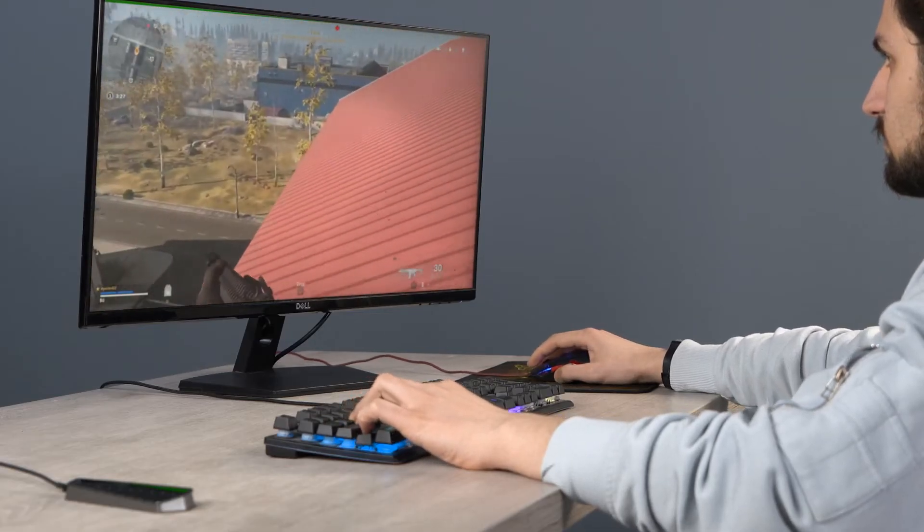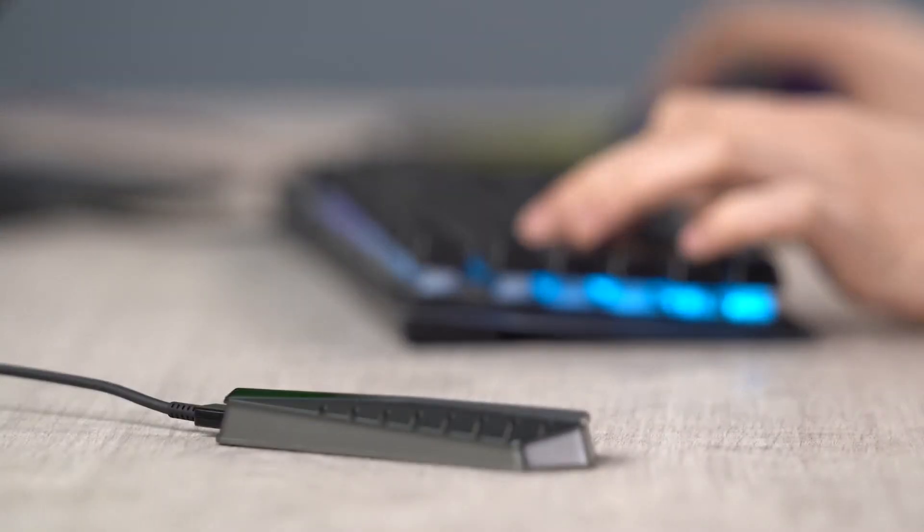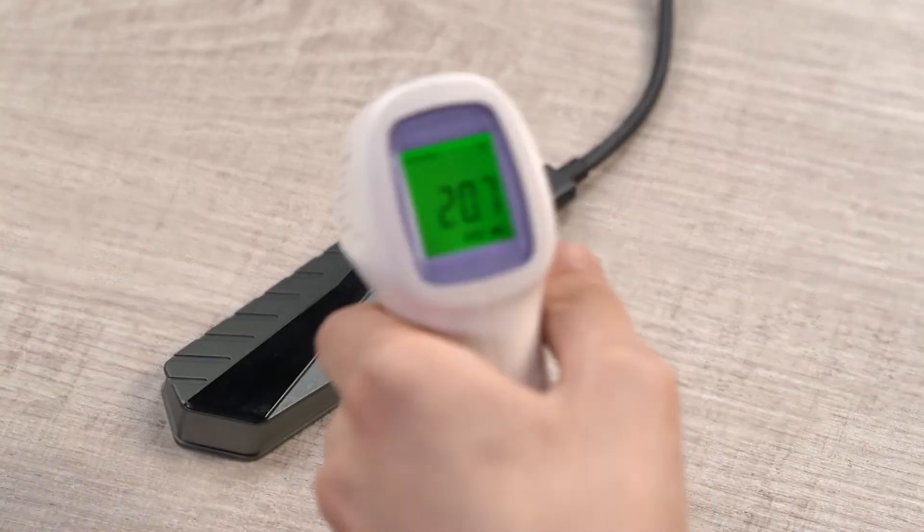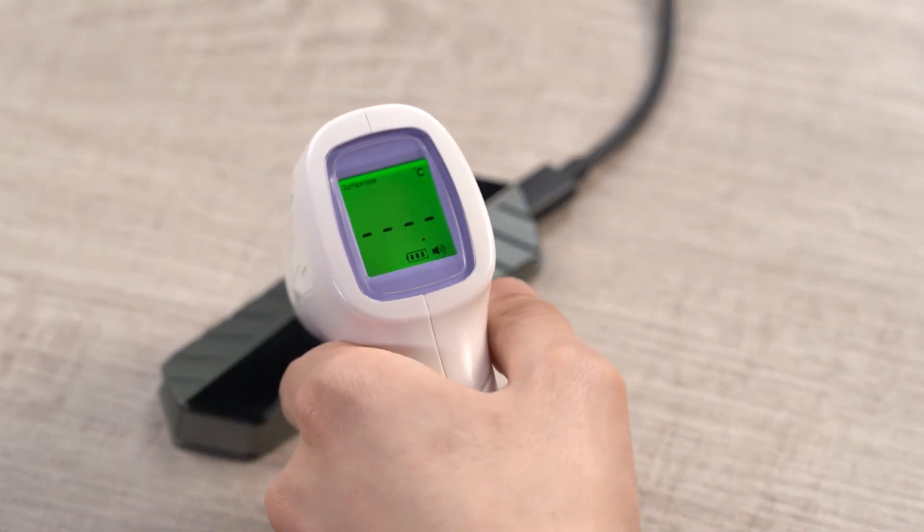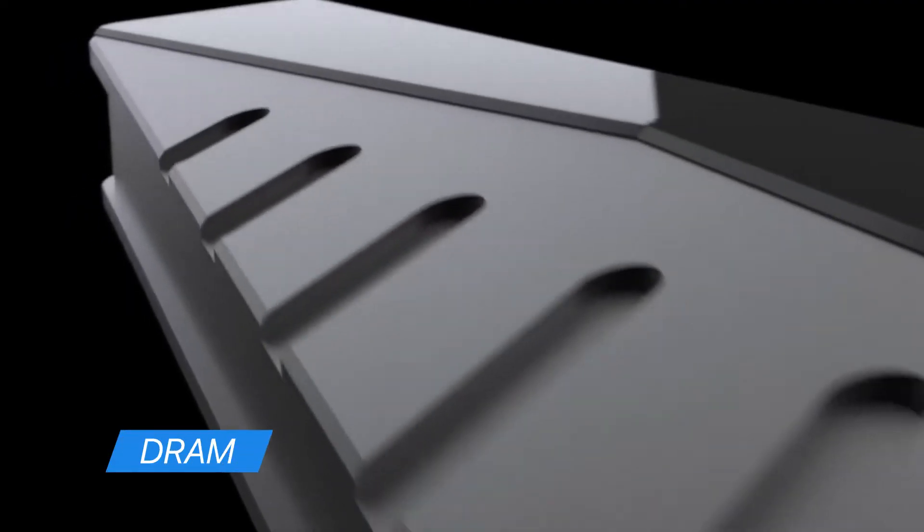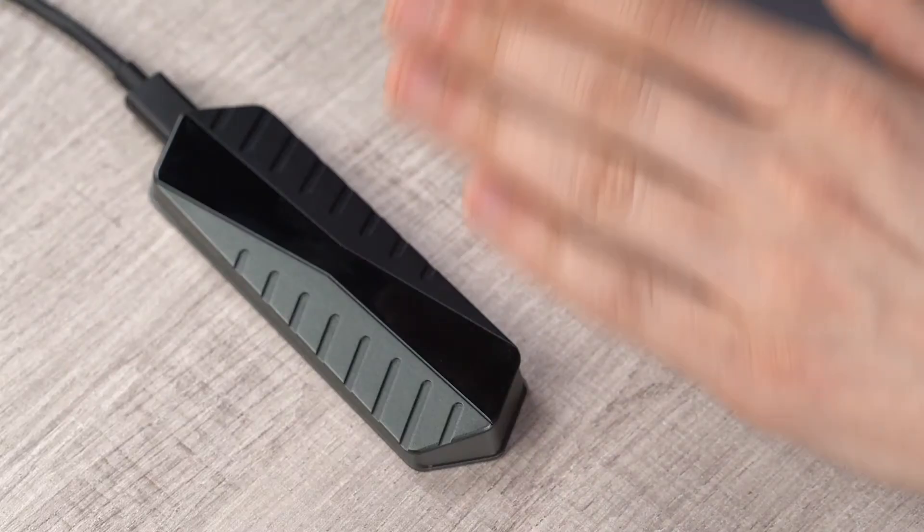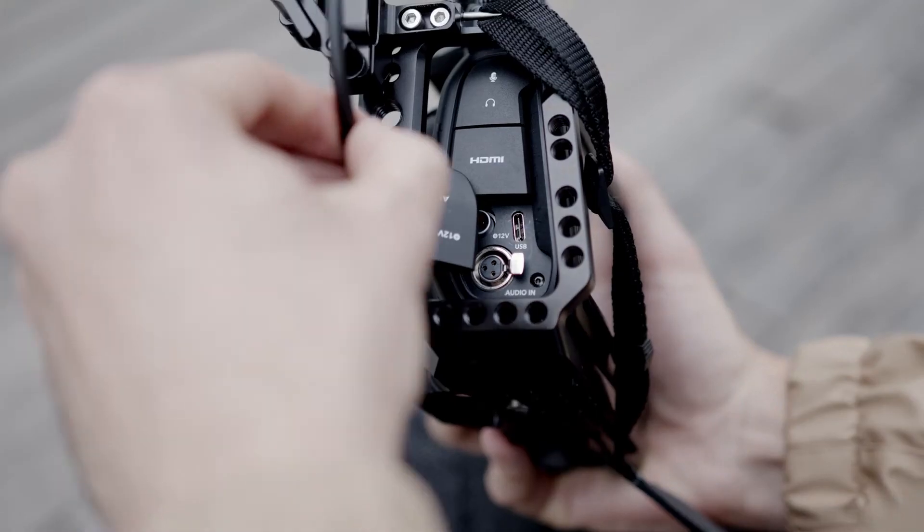And play AAA games directly from external storage without it getting hot or crashing. Thanks to its built-in DRAM and aerospace-grade aluminum heatsink case that keeps it cool to the touch.